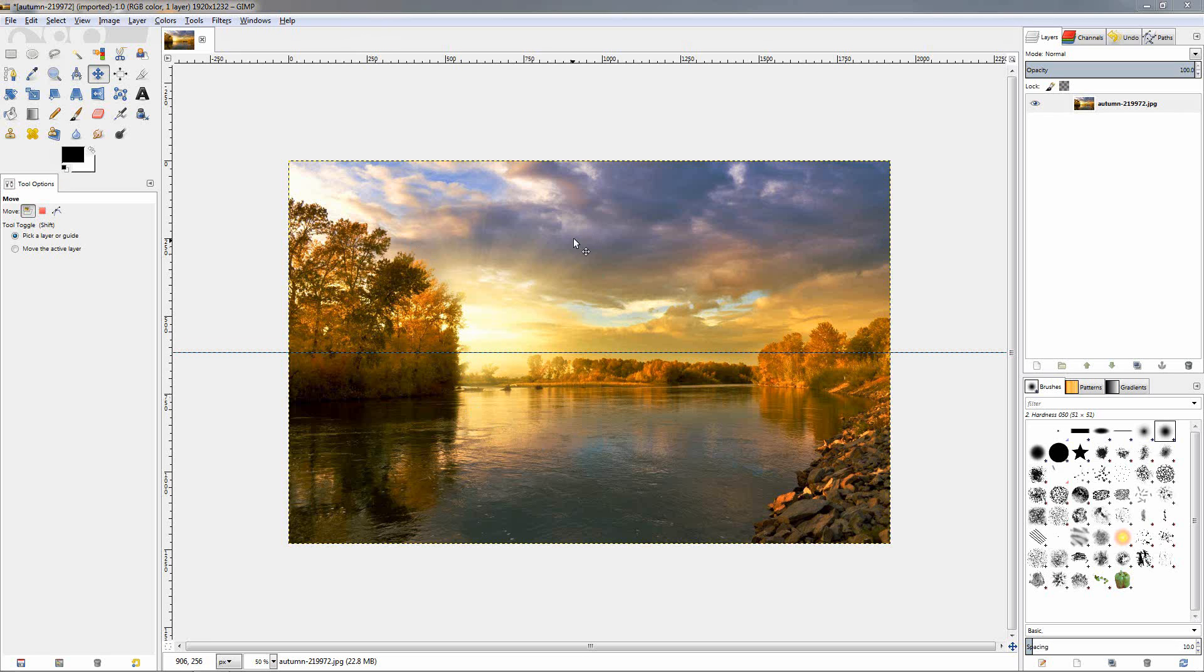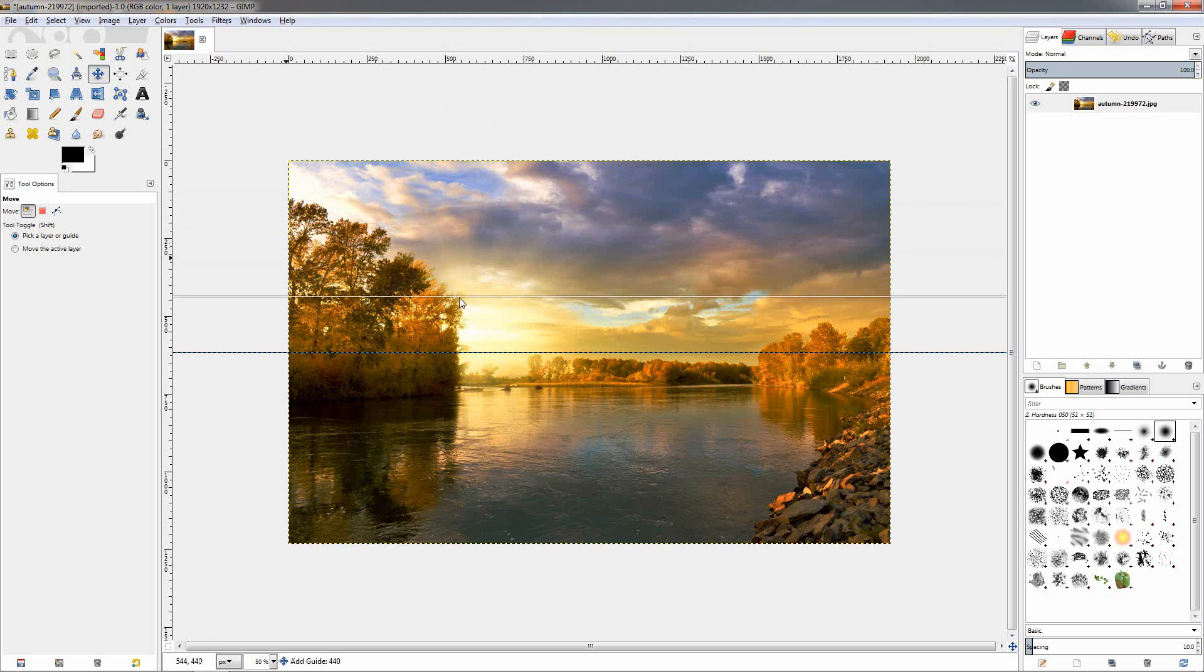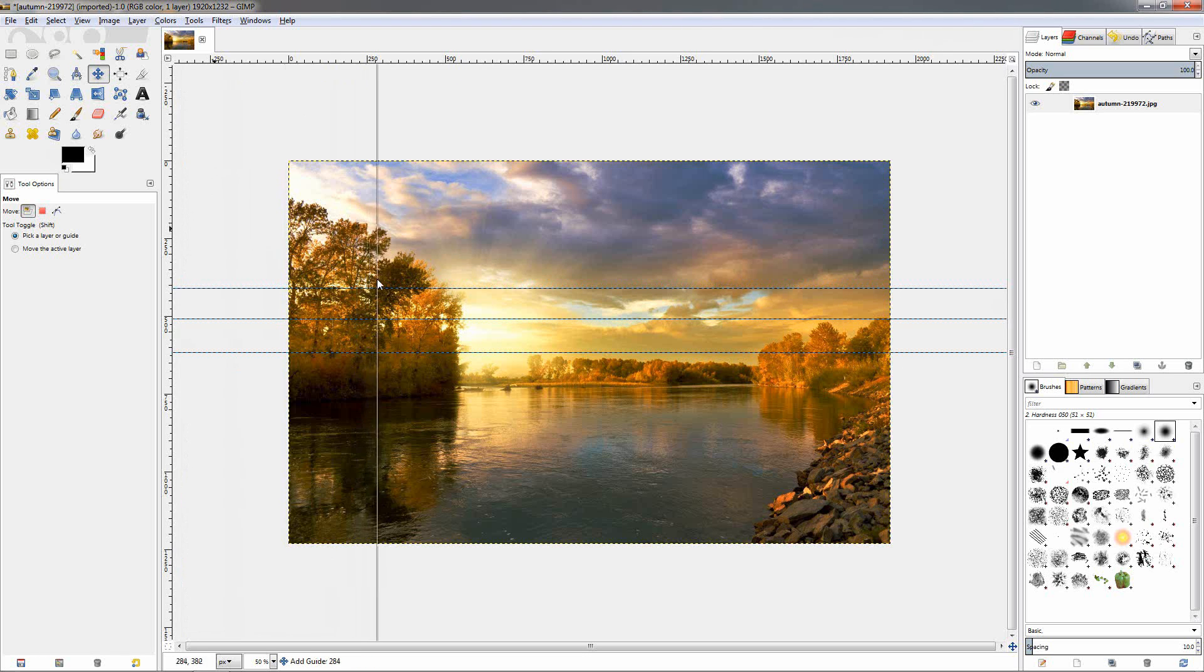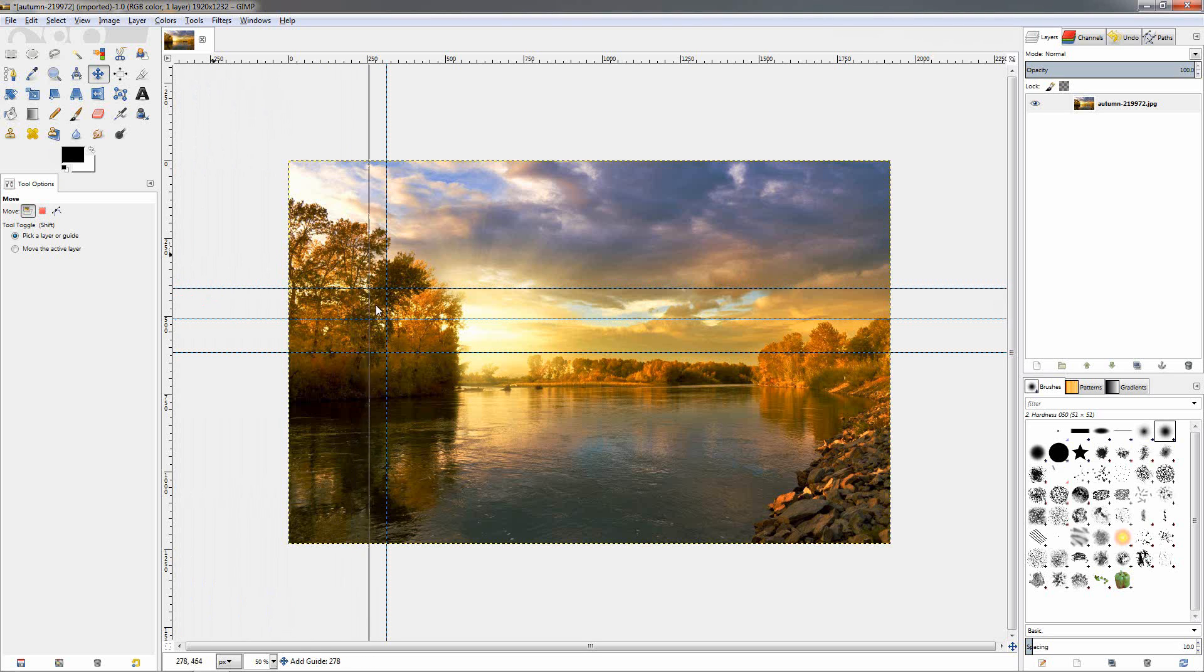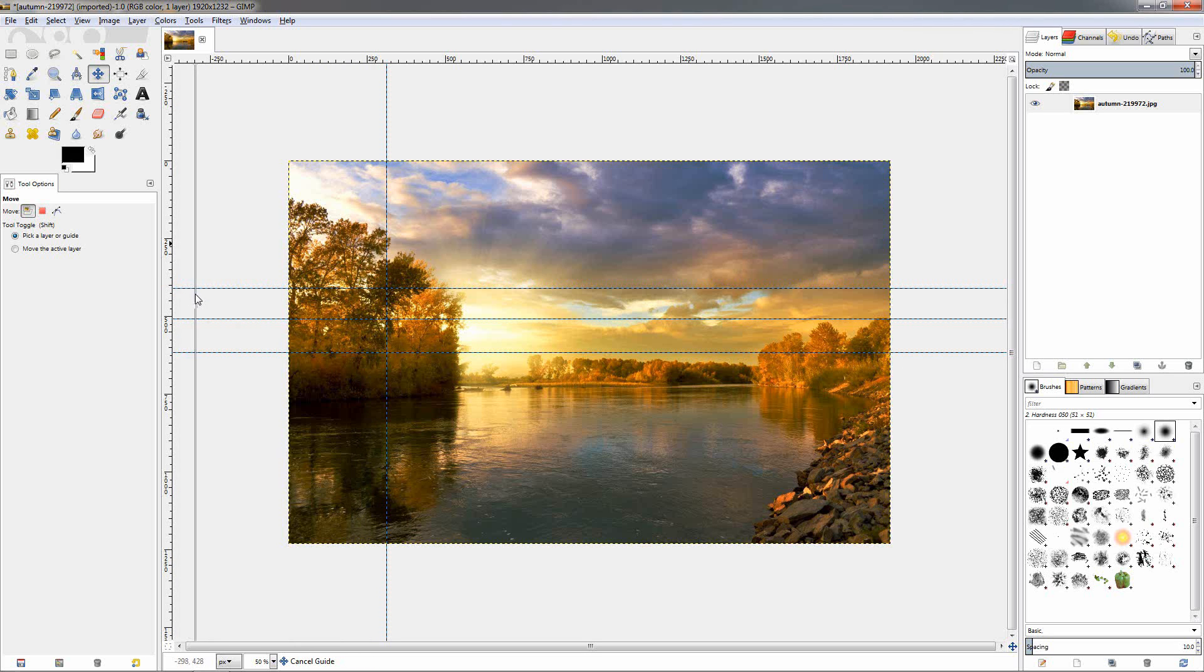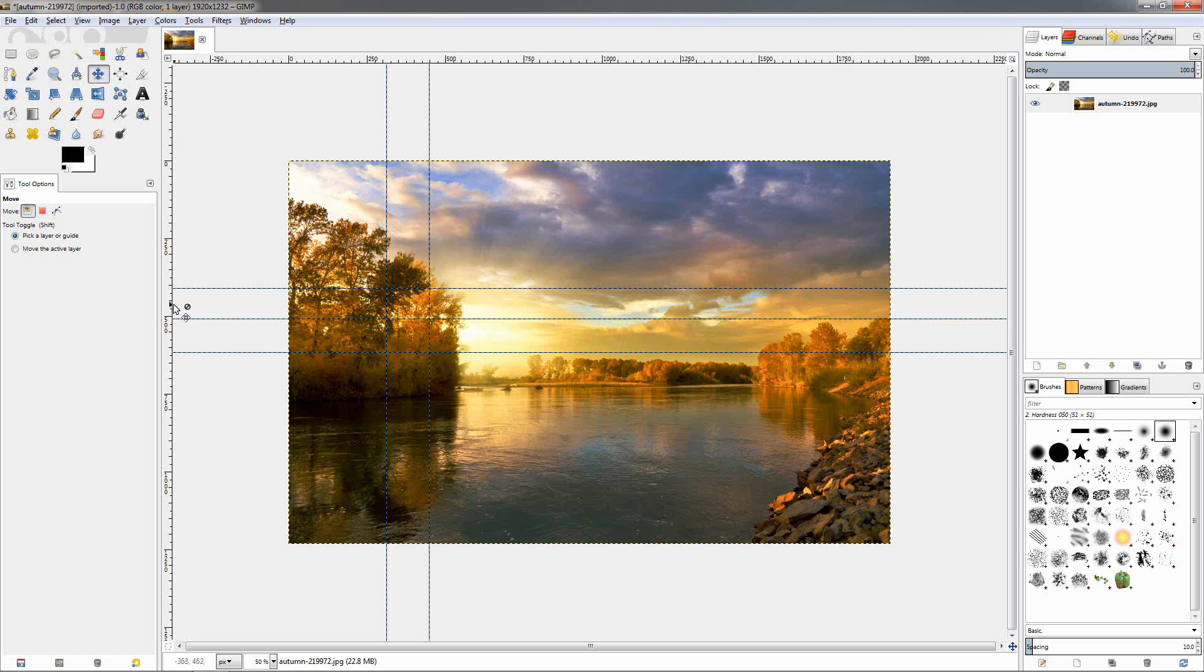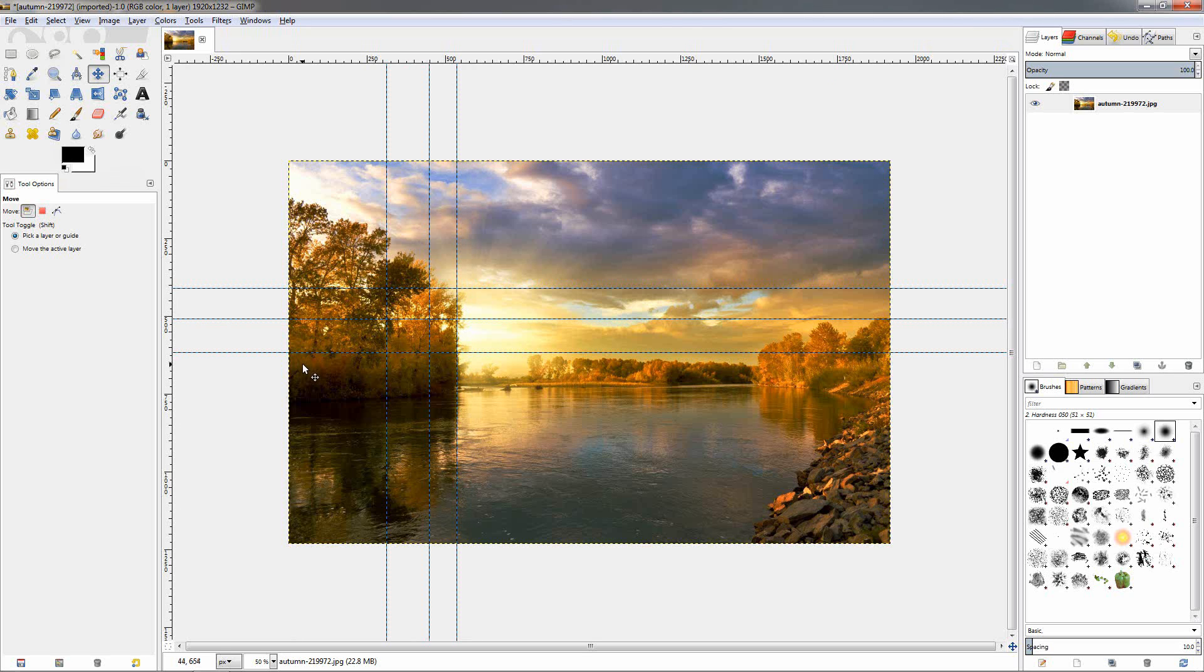You can add other guides like this if you want to have equal pieces of the image. Now I'm not going to do that. I'm just going to drag some guides here like this. Just click on the ruler, hold the left mouse button and drag, and place the guides wherever you want. Let's do one more over here, for example.